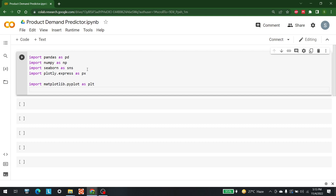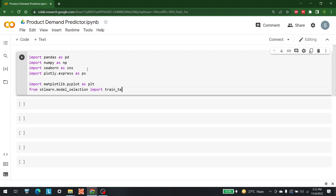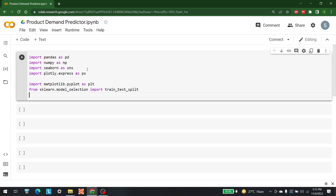We also need to import two sklearn things. The first module is train_test_split and the second is DecisionTreeRegressor. train_test_split is available in model_selection, so: from sklearn.model_selection import train_test_split. After that: from sklearn.tree import DecisionTreeRegressor.